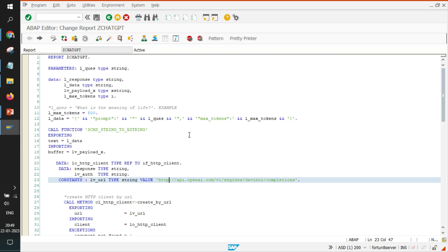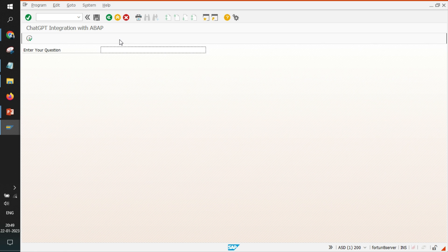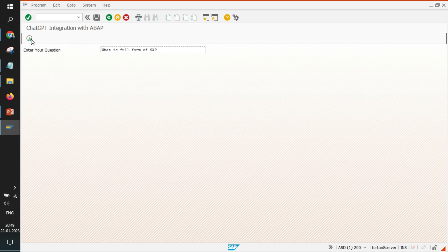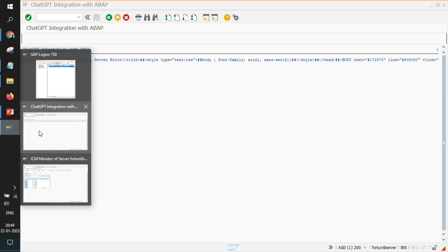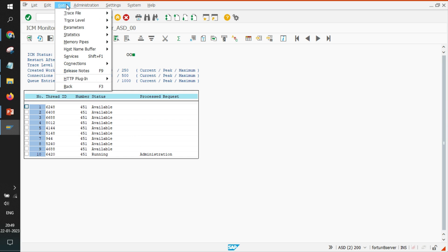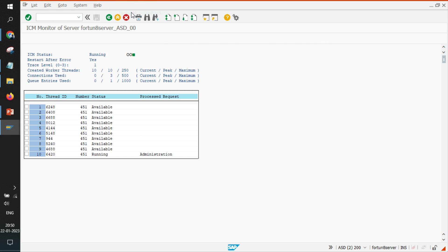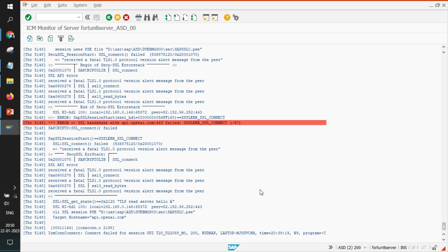But somehow I am still getting error right. So if I just try to execute once again the same thing and get the application server error, and I will try to go back to this SMICM trace file and display all. So I can see that for my use case SSL handshake is failing.